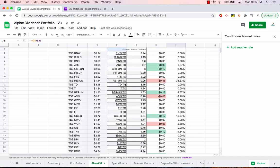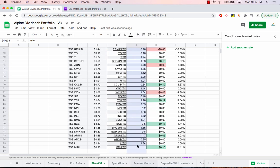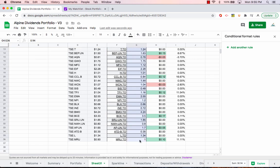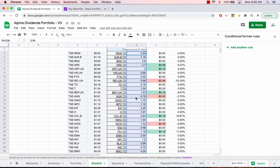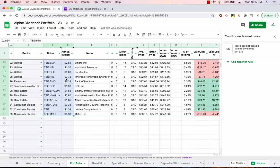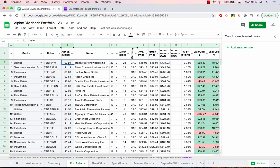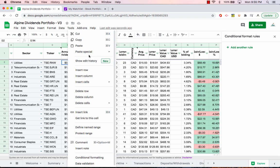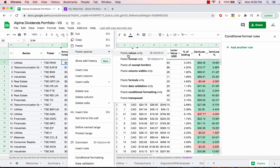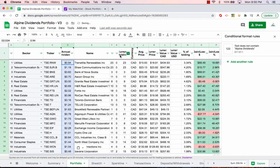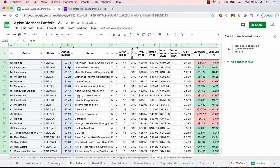Now what you do, because you know that these are in the exact same order, just take the forward annual dividend rate, that is the actual one going forward. Copy that. And then just come back into the portfolio. And then select the first cell, right click, paste special and just paste the values only. And so that updates everything.